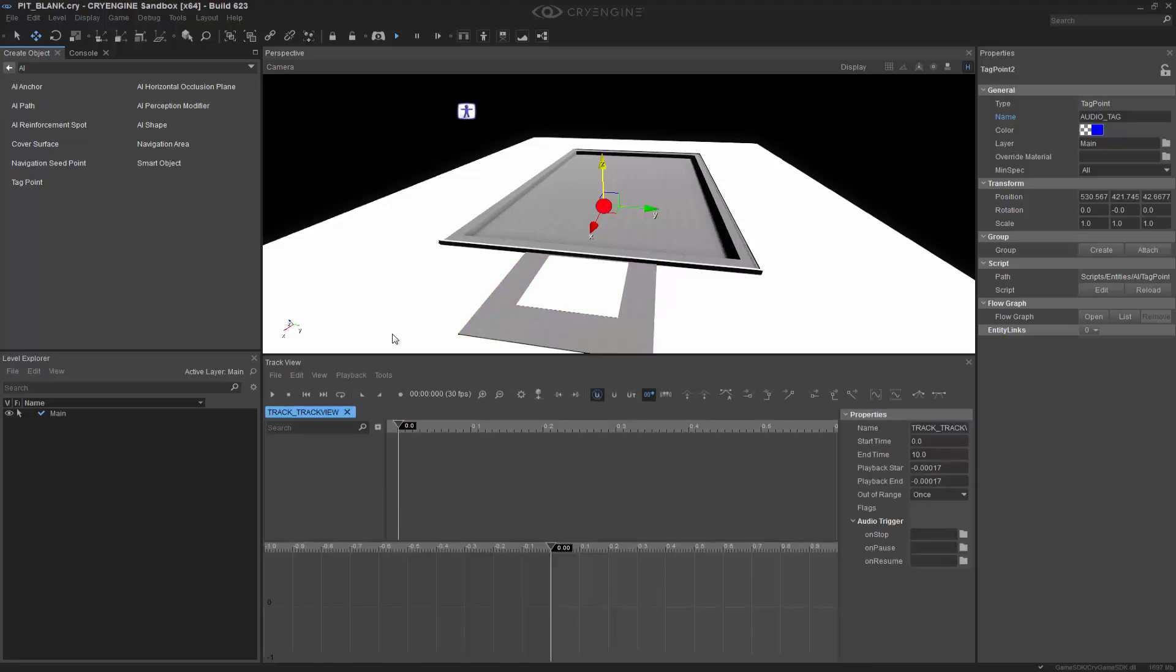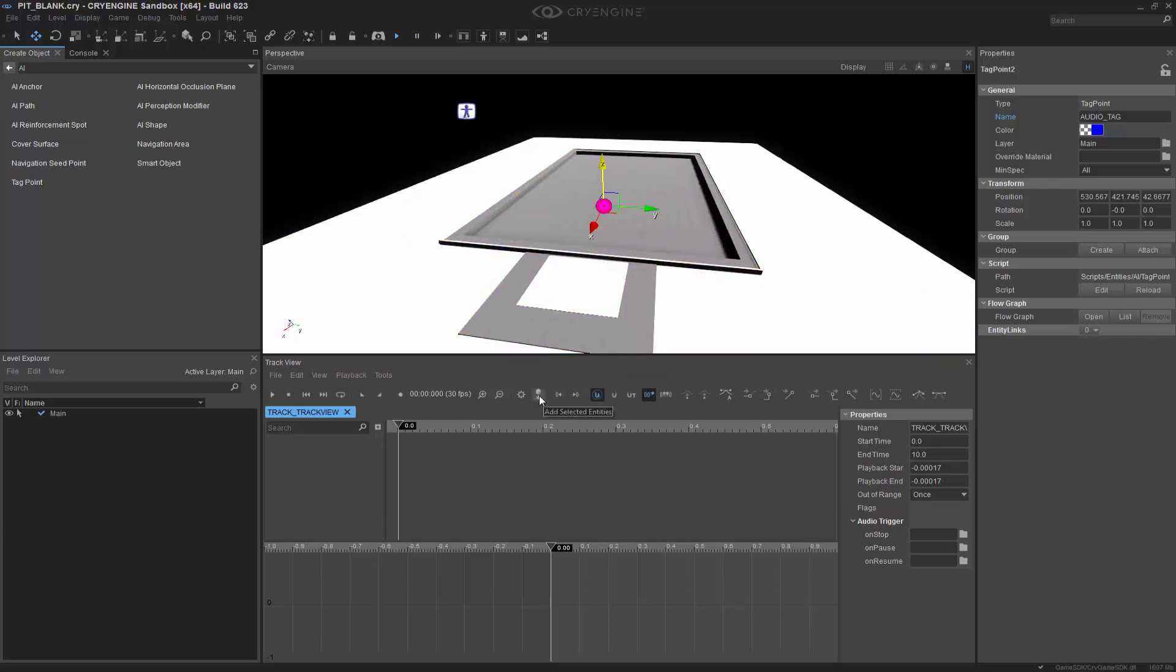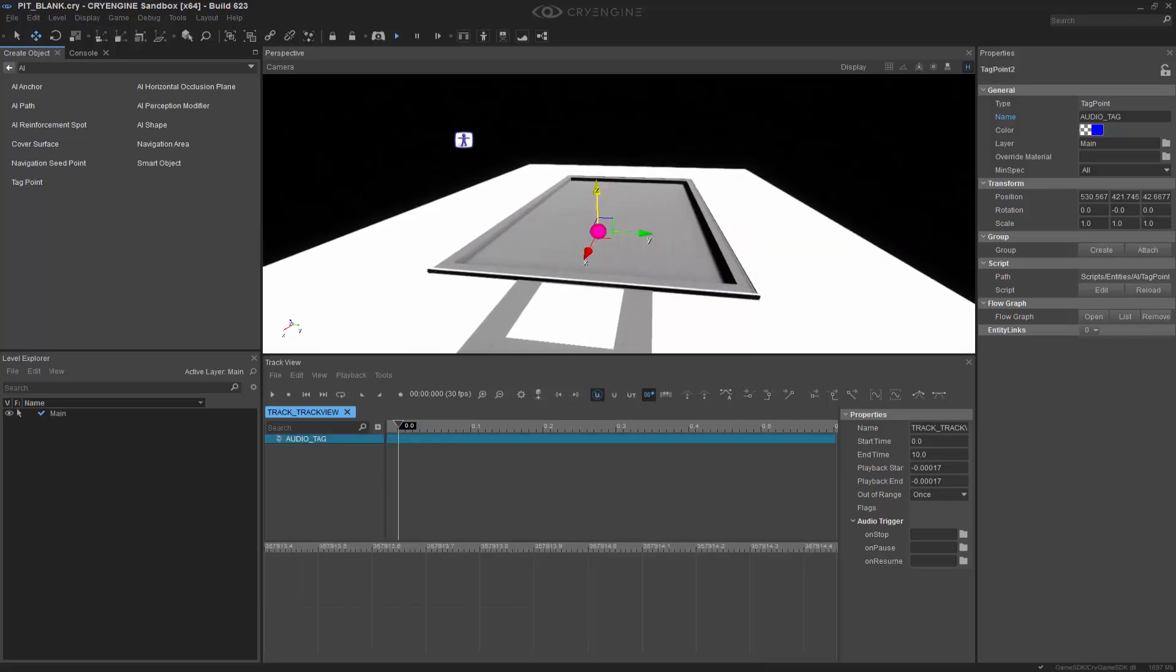And we have basically an empty track. And what we need to do is assign or stick this actual tag point inside of the track. To do so, with the tag point selected, we're going to click Add Selected Entities. So the audio tag has been put in there.